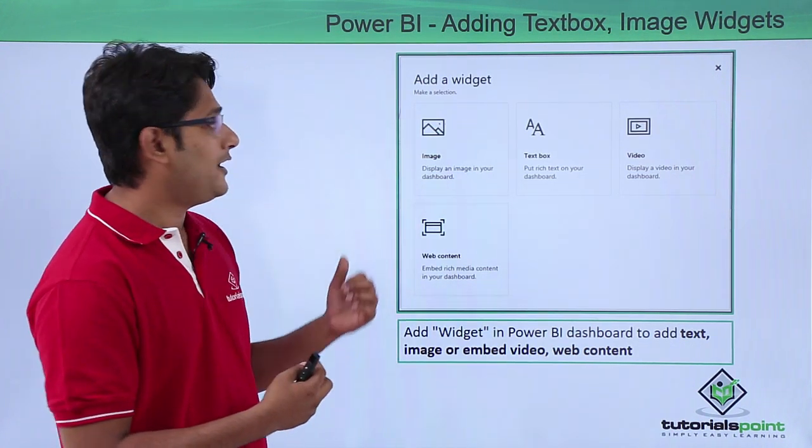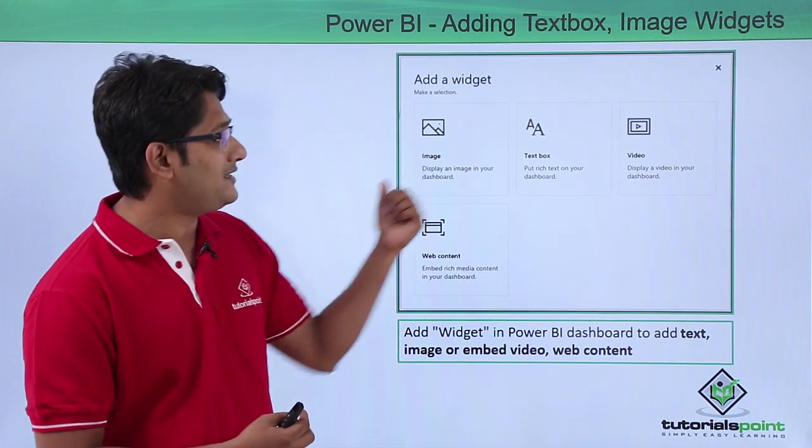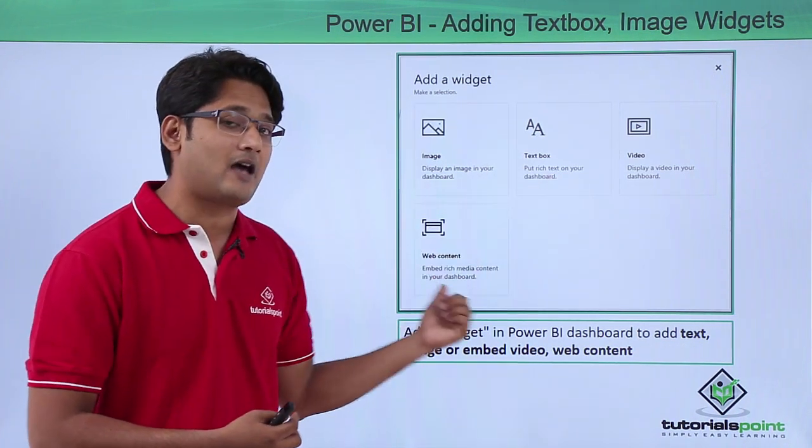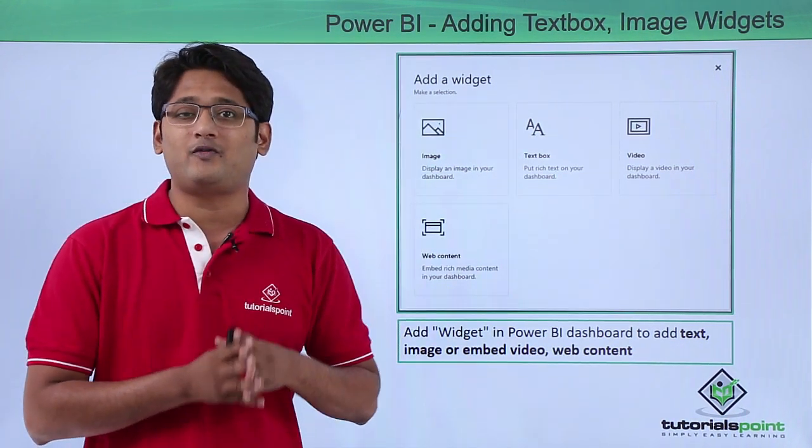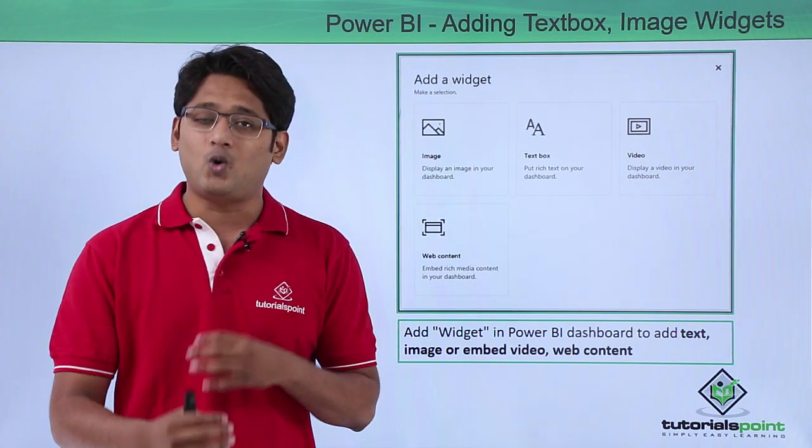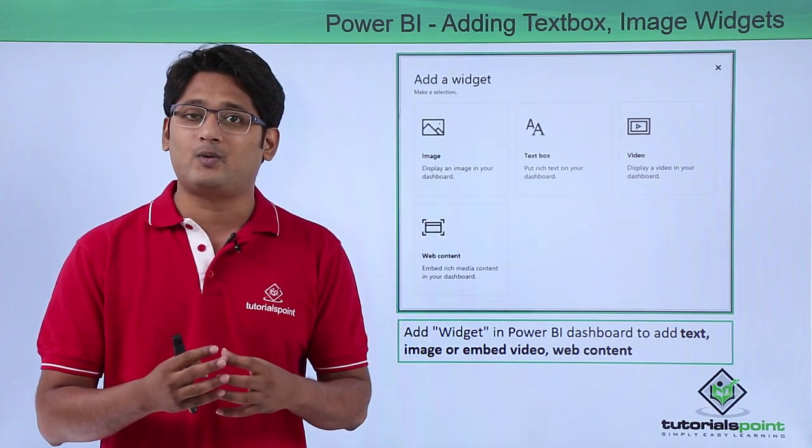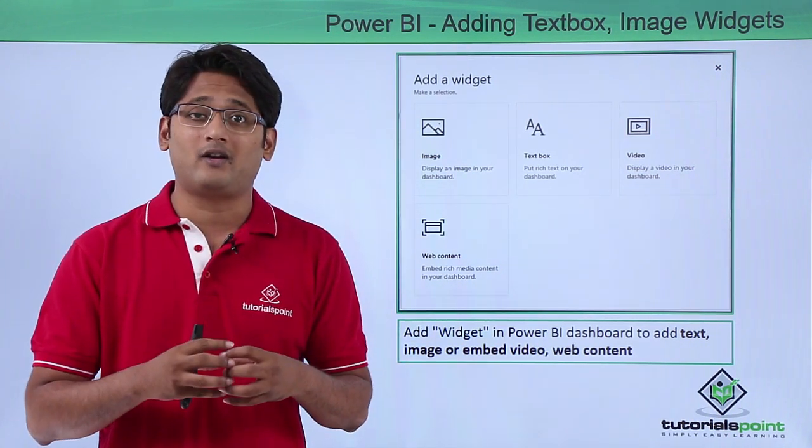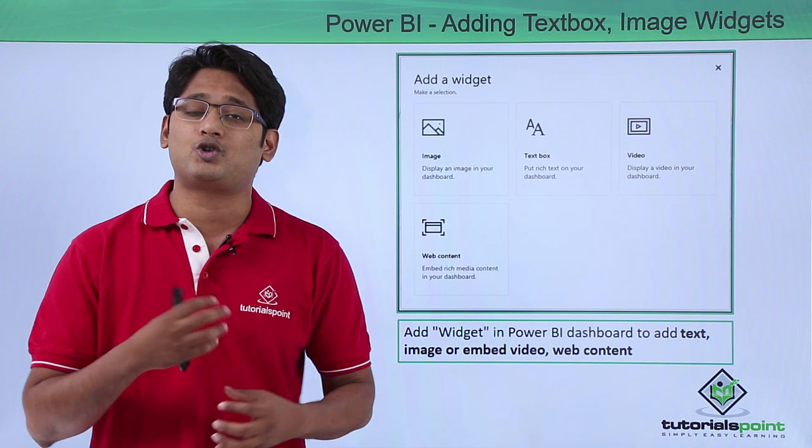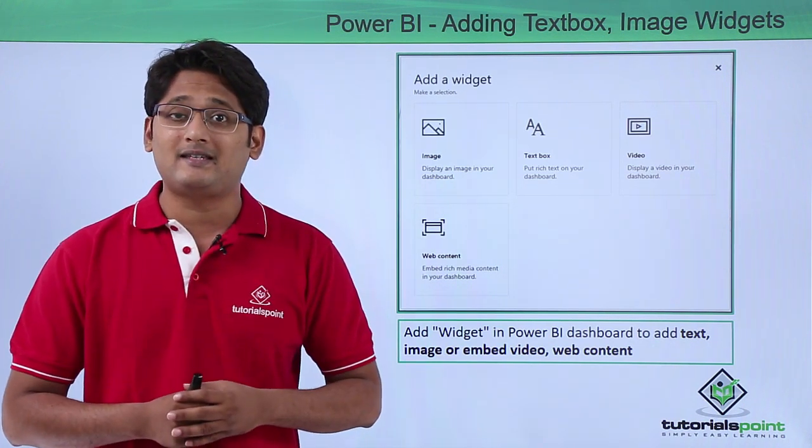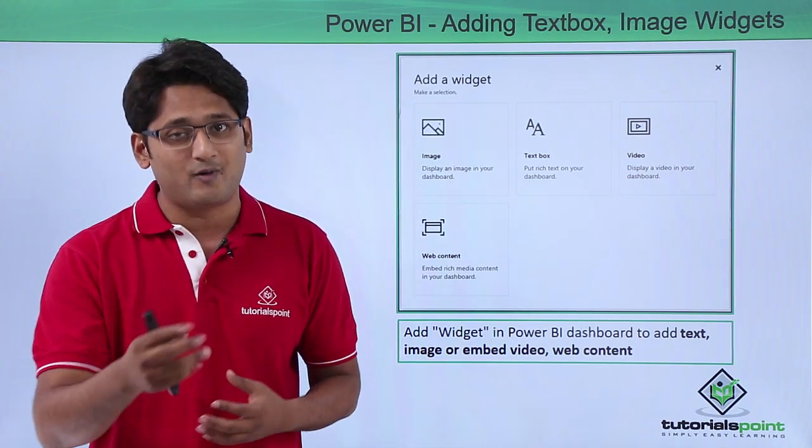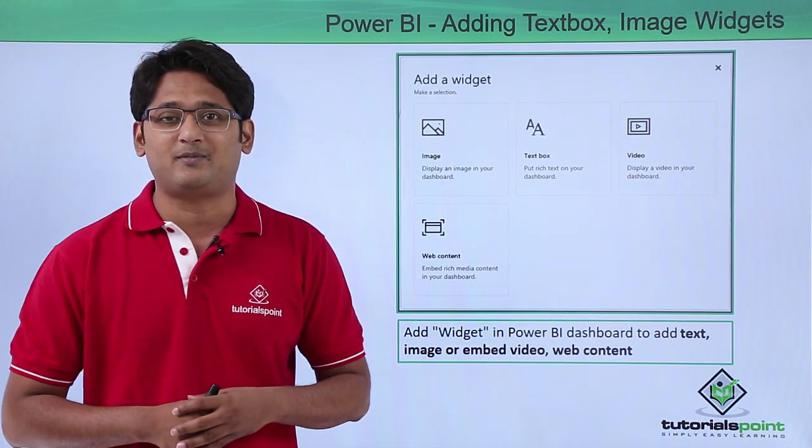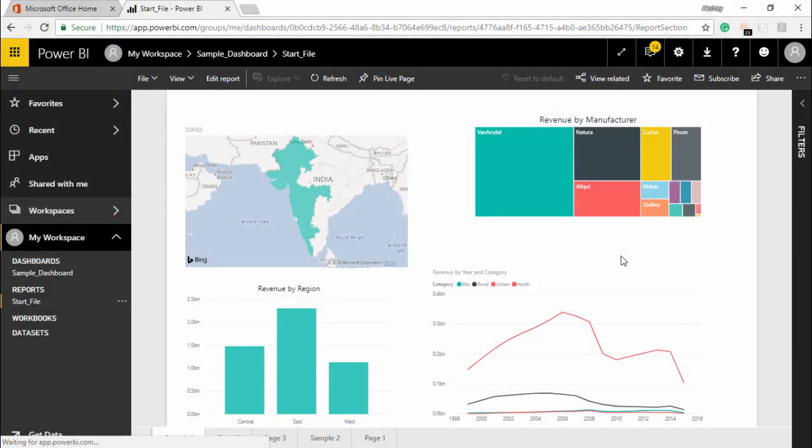If you click on add widget you can see these options out there. So it is similar to what we see in Power BI desktop, the only difference here is the interaction or the way it is shown. Let's go ahead and see how to add image widgets in our practical approach.